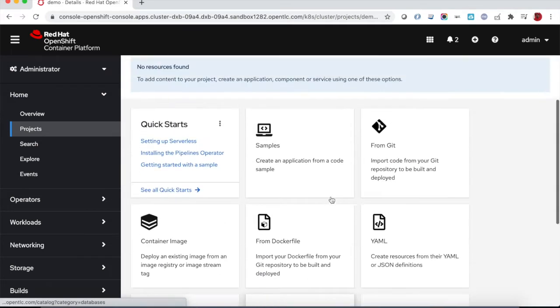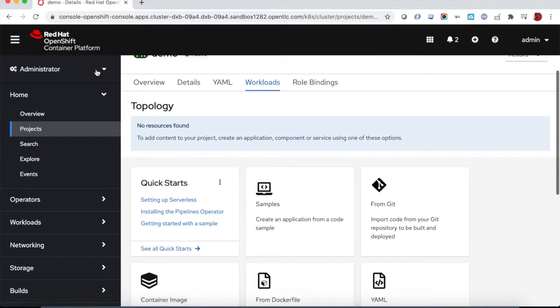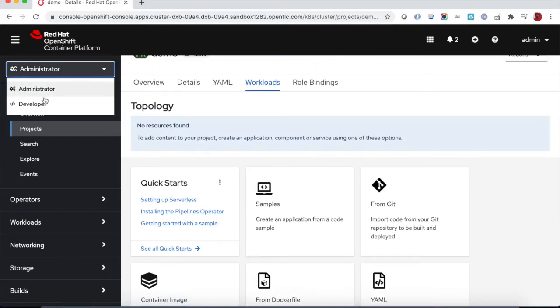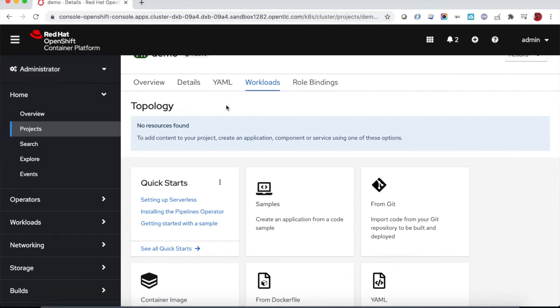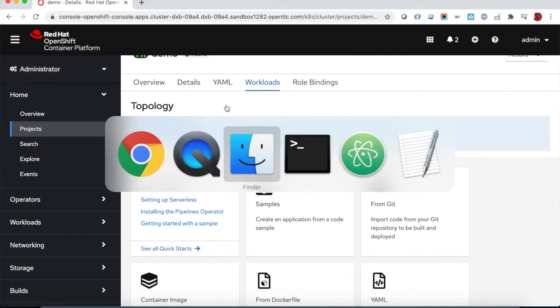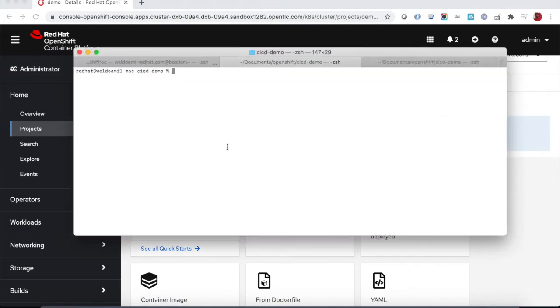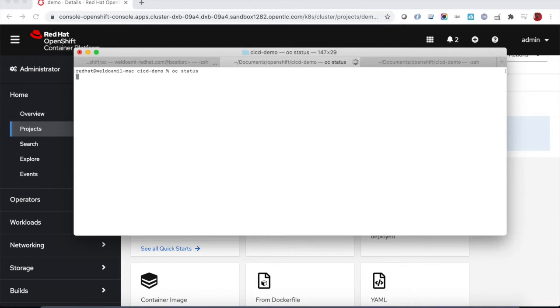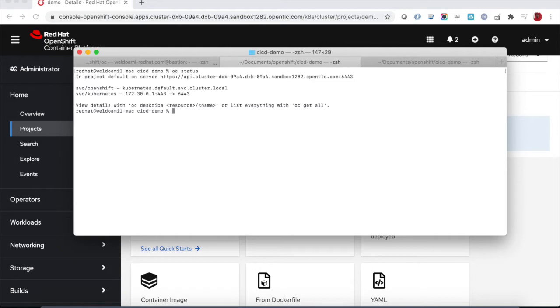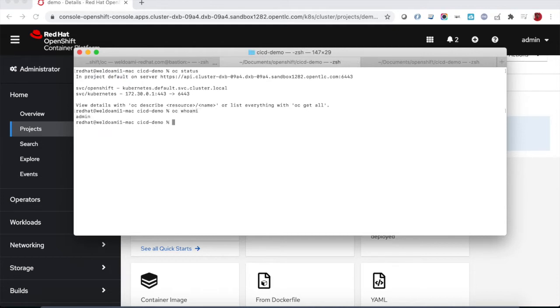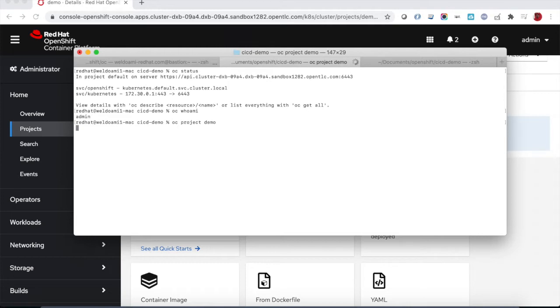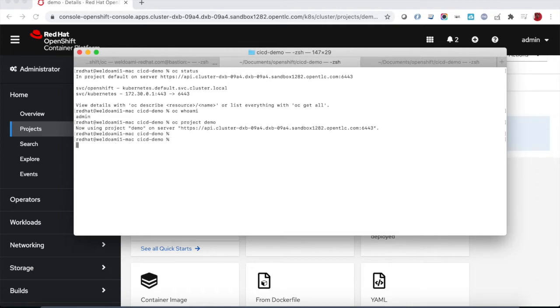Let's quickly switch to the CLI, OC status. We are currently logged in to the OpenShift cluster and we are using the default project. This is the current user admin, and then let's switch to the demo project. The current project now is demo.